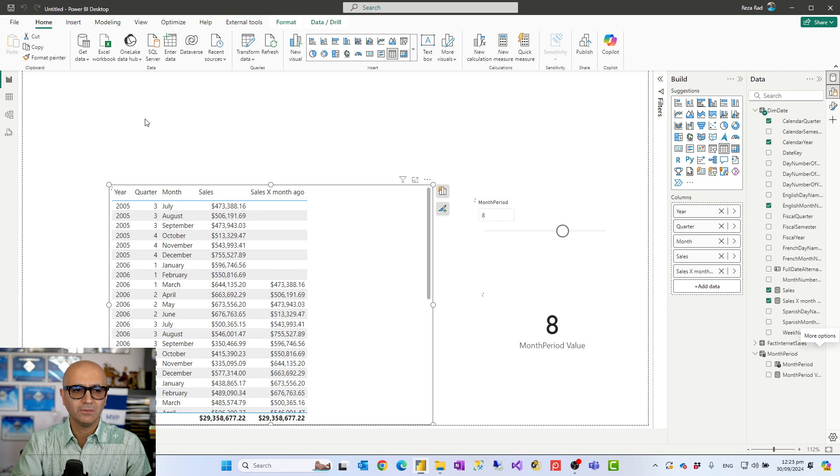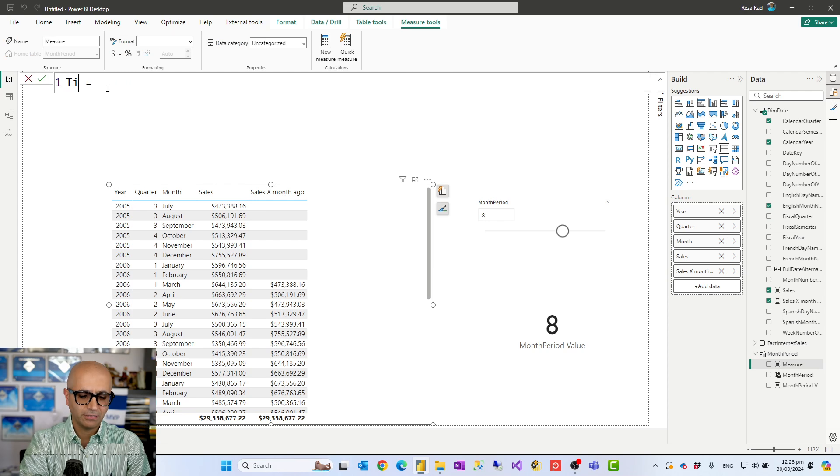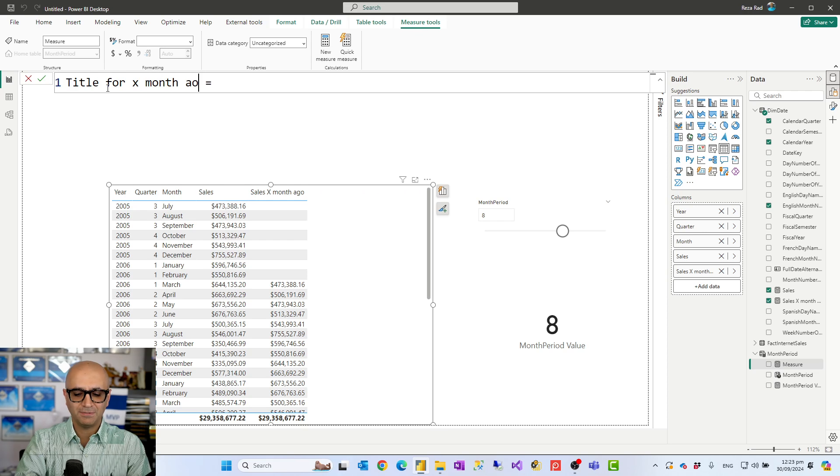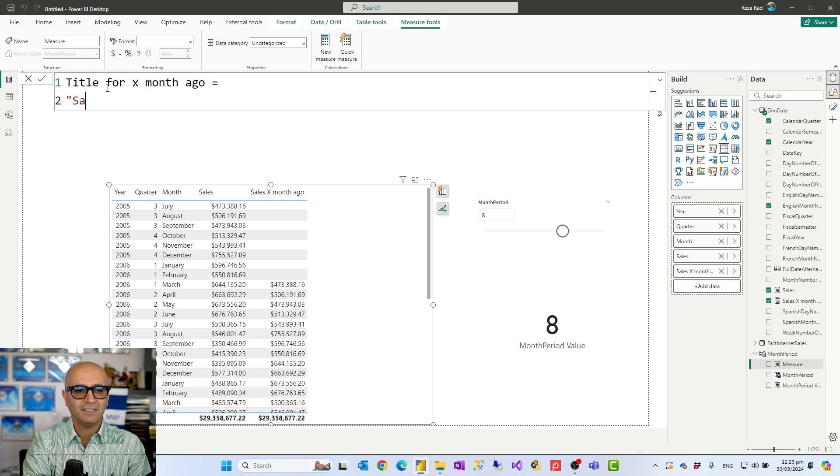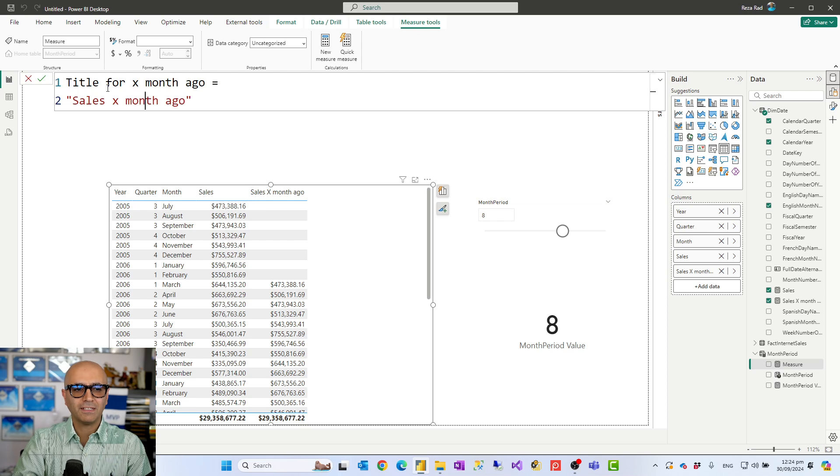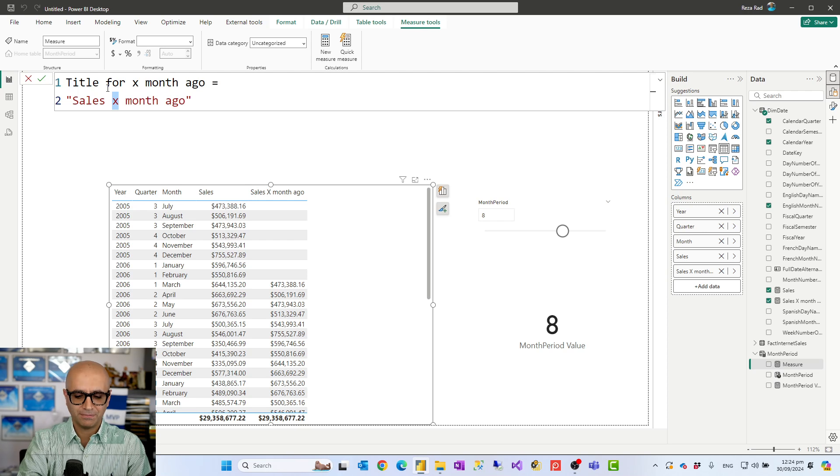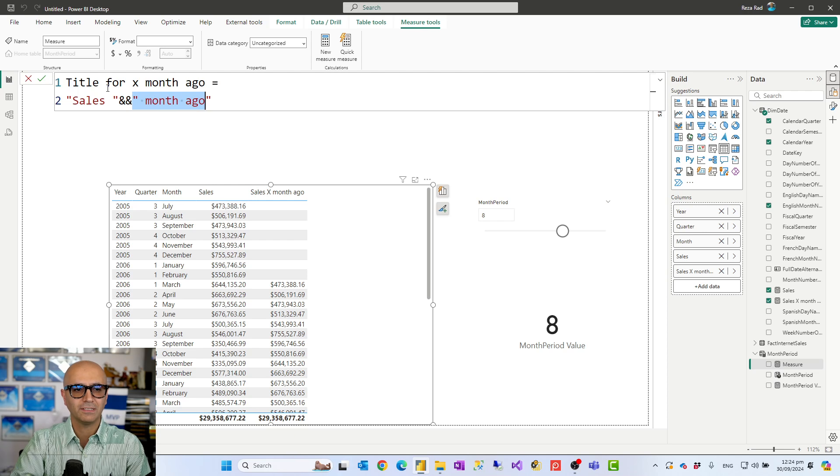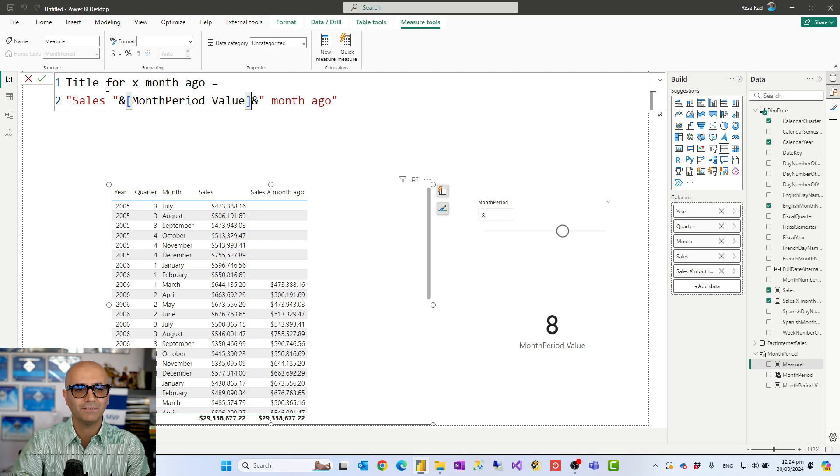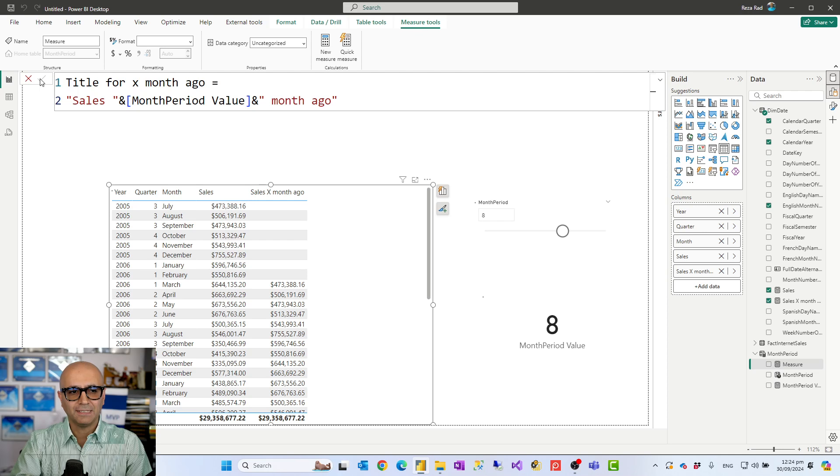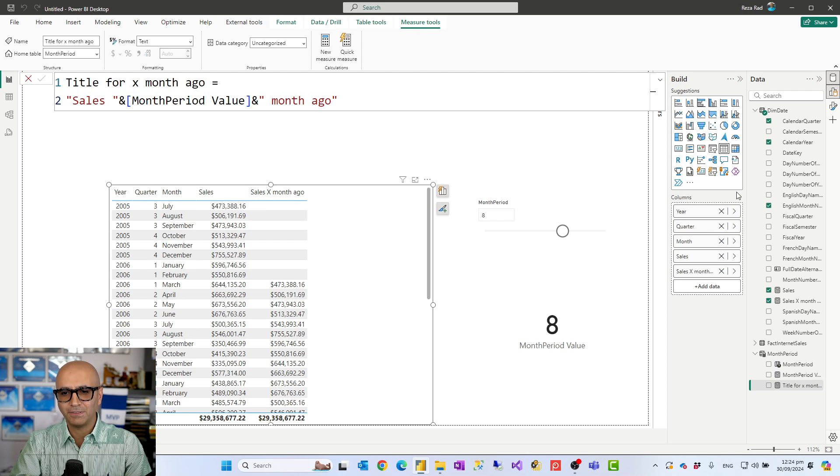I'm going to call this title for x months ago or whatever, and basically this title is going to be for example sales x months ago. Now instead of that x value I want this value to come from that measure so I just put these concatenation characters so this is like one string, the other part is another string, and then can connect them with that value in between which is month period value. So just as simple as that this would give me the text that I will then go into this table visual.